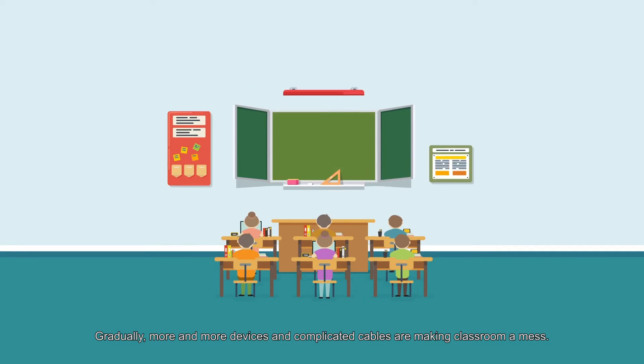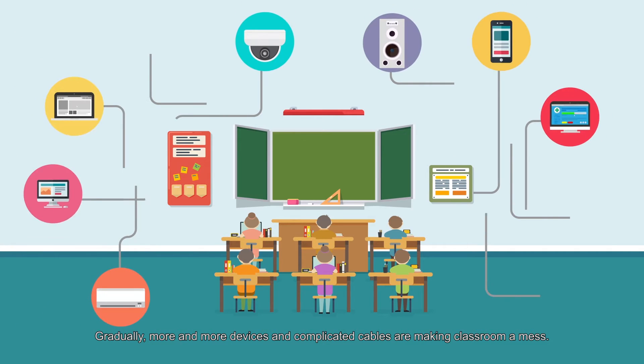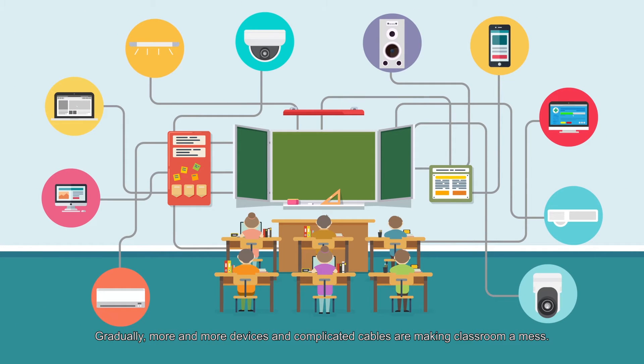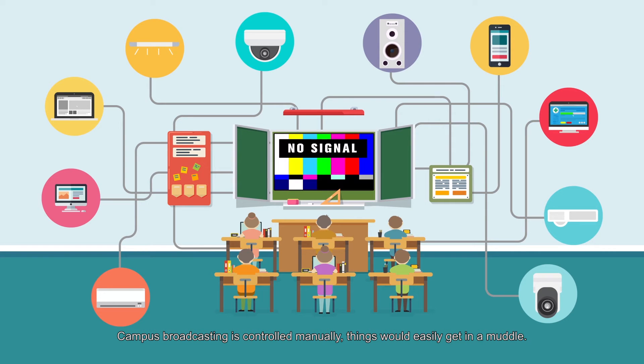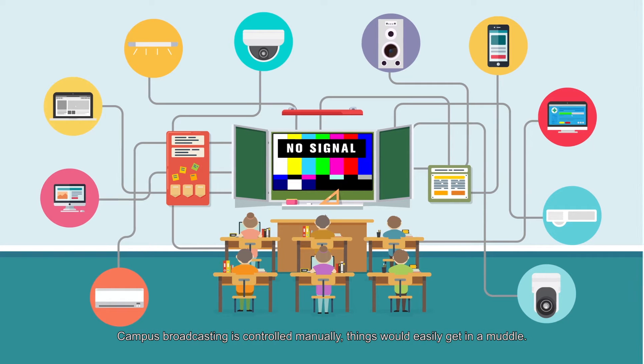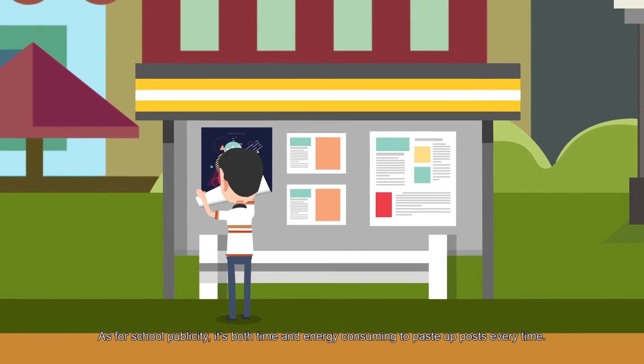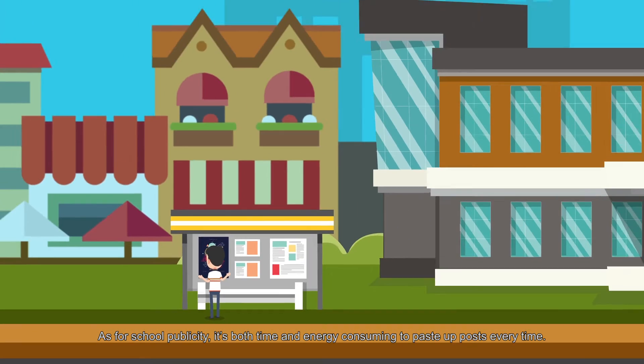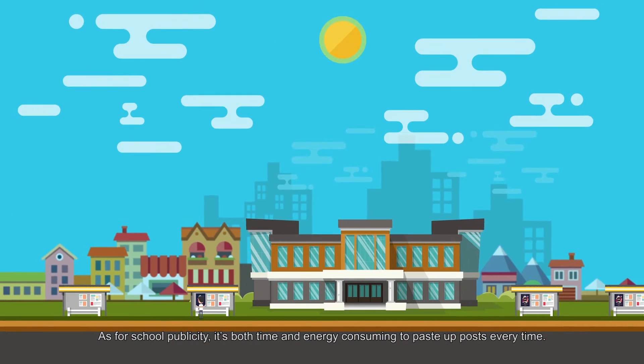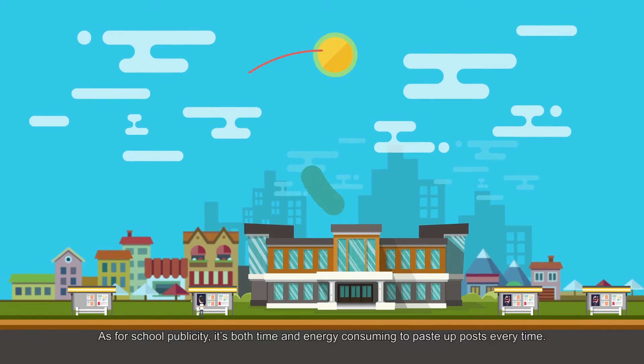Gradually, more and more devices and complicated cables are making classrooms a mess. Campus broadcasting is controlled manually. Things would easily get in a muddle. As for school publicity, it's both time and energy consuming to paste up posts every time.